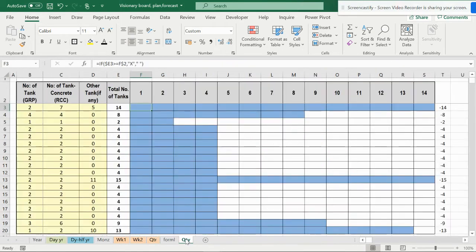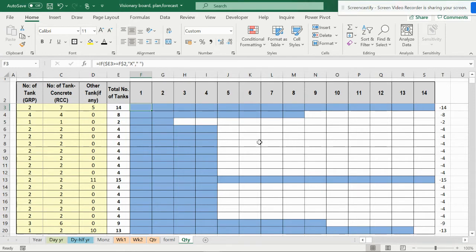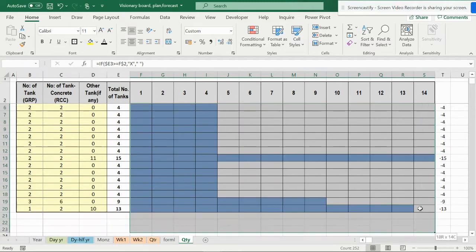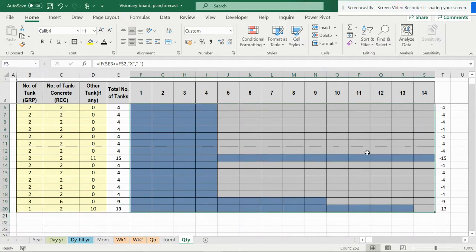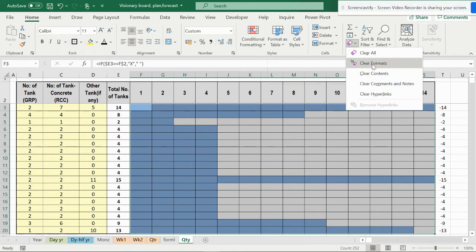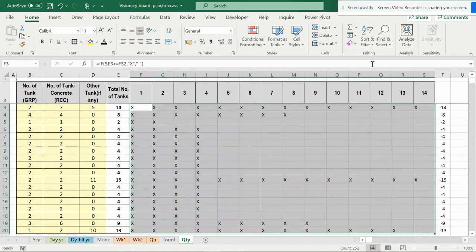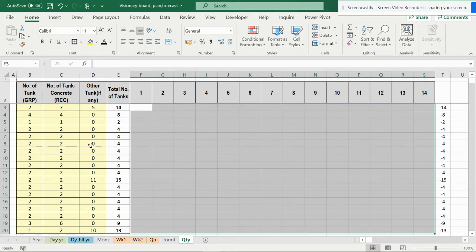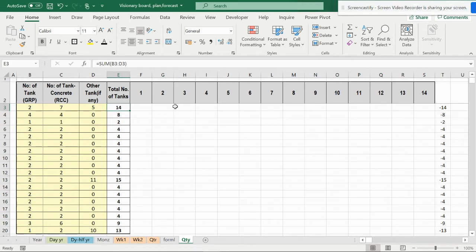These are the formulas and I'm making this video for the quantity - a simple video just for beginning the year. First of all, you should know how to use the clear function. You can select this and clear formats, which will give you the numbers, or you can directly clear all or clear contents.